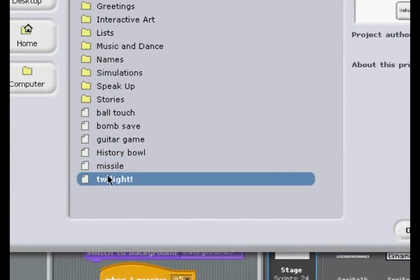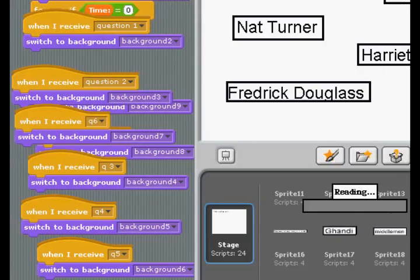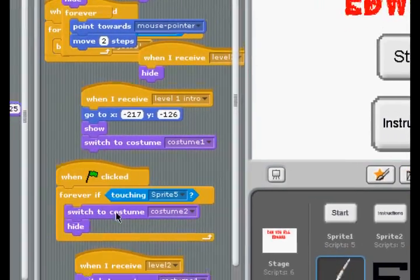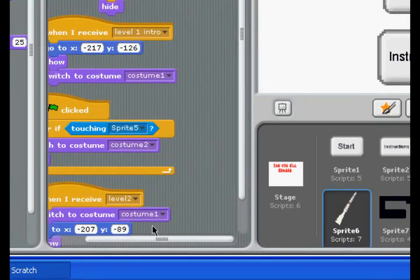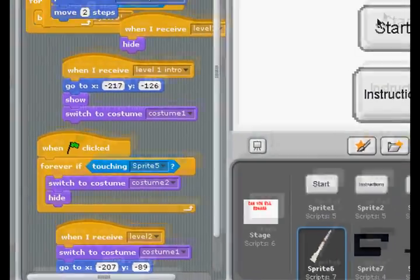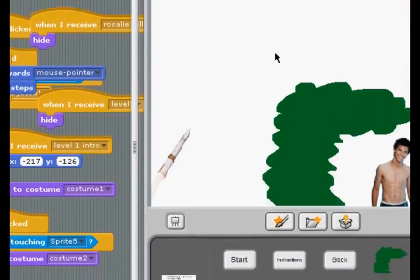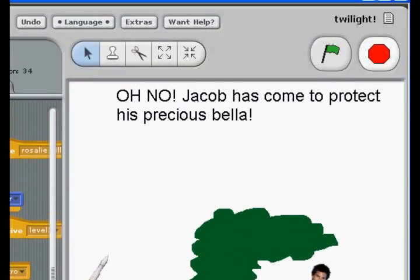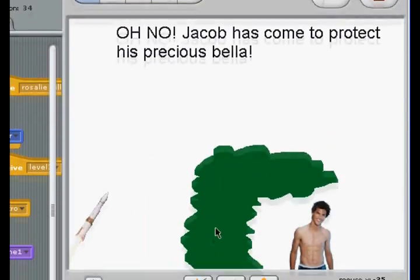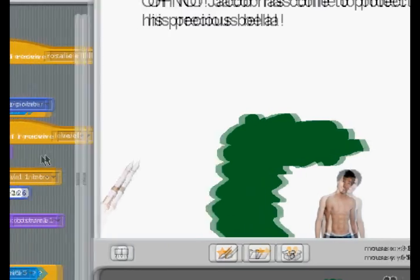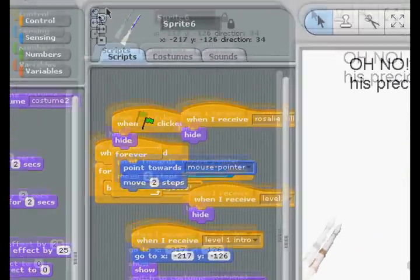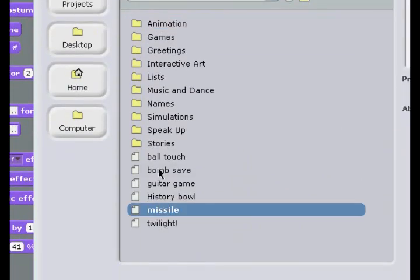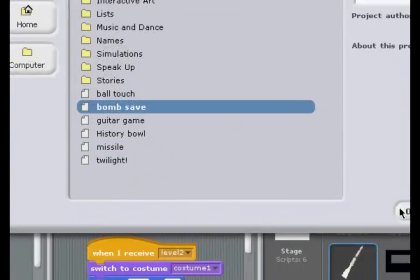It's called Bomb Save — actually, let's do Twilight. I'm not a very big fan of Edward, so I made a game called Can You Kill Edward Cullen? And when your missile hits the bush, it switches to Costume 2, which is an explosion-type costume. So it's very important using costumes in these things, and the word 'costumes' doesn't really give it justice.